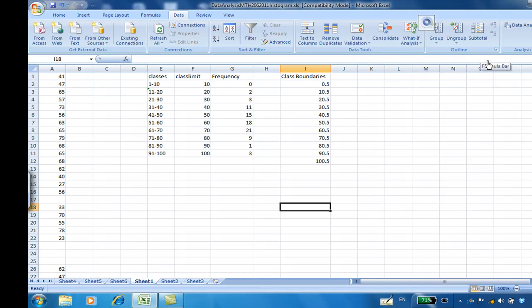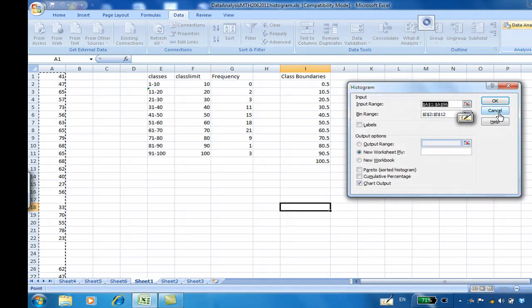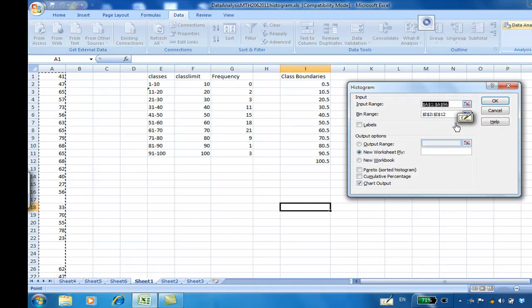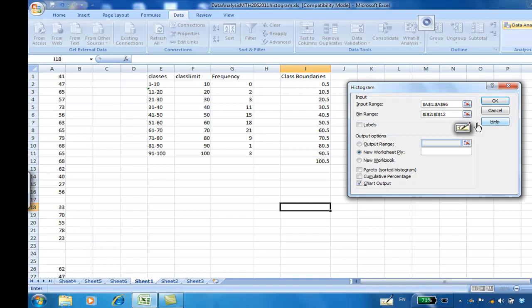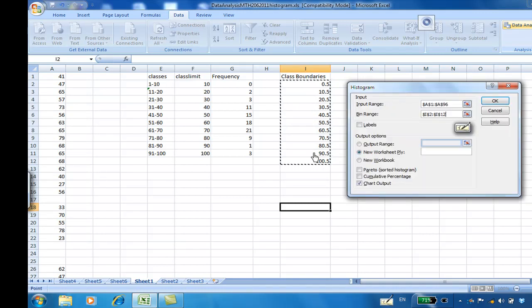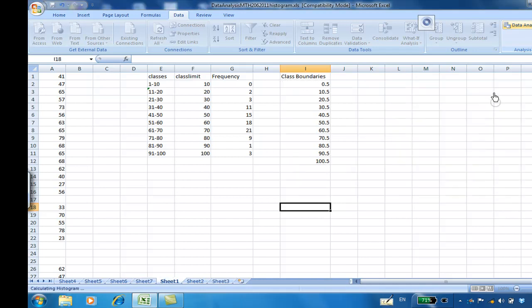Now I'm going to construct the cumulative frequency distribution. I click Data Analysis Toolpak and then select Histogram. OK. Then the data input is from A1 to A96, which I selected, and you need the class boundary to construct the percentage cumulative frequency distribution. And then on the output, I'm going to select cumulative percentage. Then click OK.